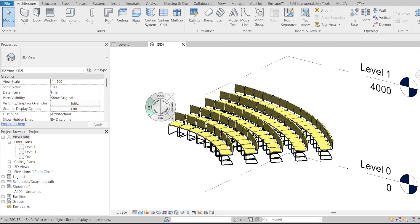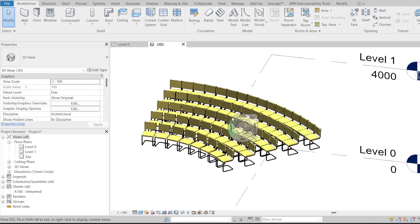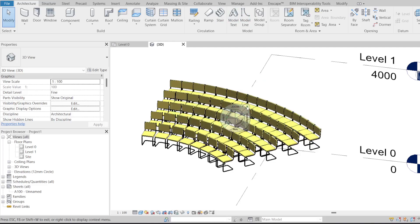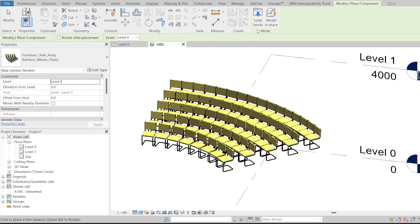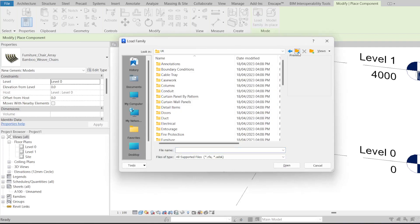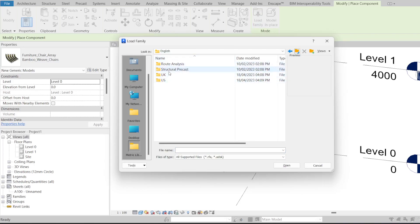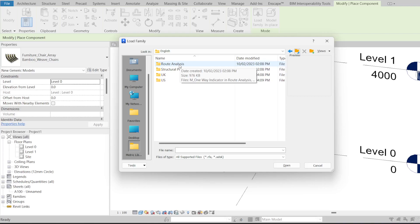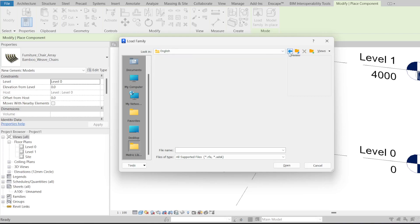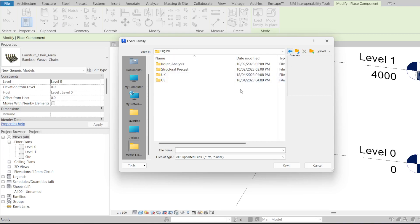Whenever we would install any version of Revit, the content library — meaning all the furniture families and so on — would be installed with Revit. But interestingly, what I noticed in the 2022 and 2023 versions is that the material library was not installed with the software. When I would open a component and go to 'Load Family,' it would only show these two root folders: Analysis and Structural. I'm not sure if it's happening with everyone, but that was my experience.